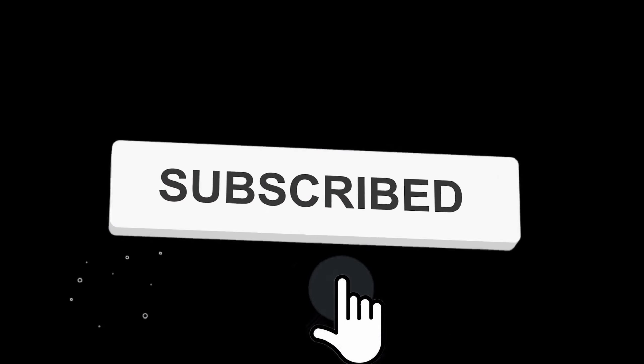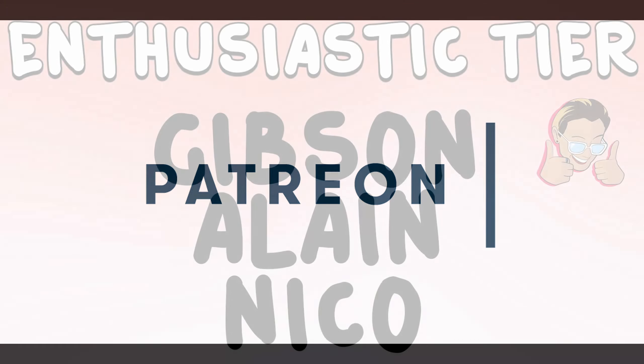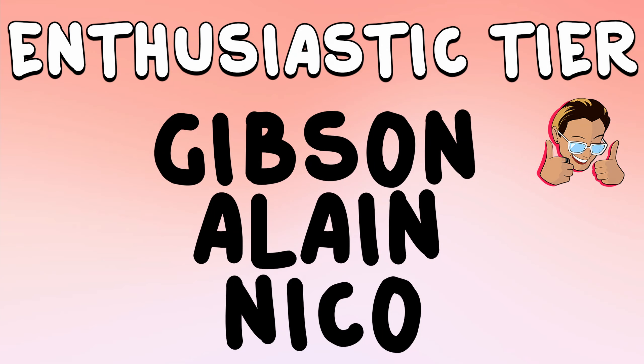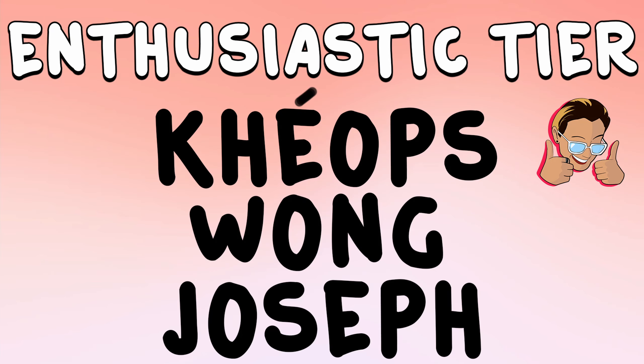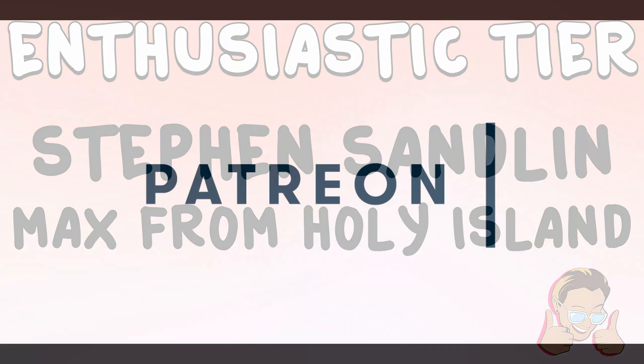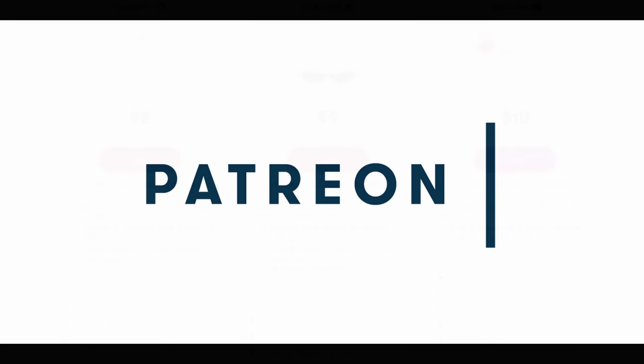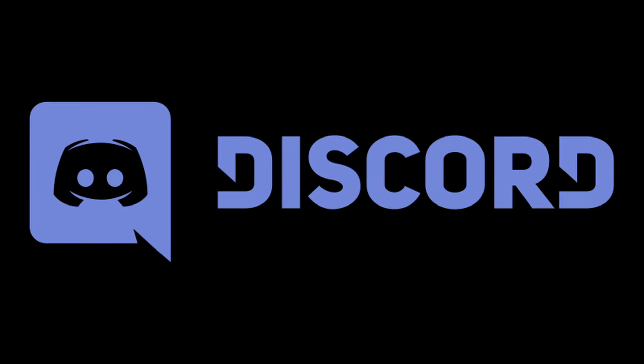So I hope that helped you out and that you enjoyed the video and that you'll hopefully be using some processors in the future. So if you enjoyed this video, make sure to like and subscribe. Really helps me out. And I'd also like to thank my patrons. Thank you so much for all of your support. They make these videos possible and also help me pay my rent. So with that, I'd like to thank my new patrons. In the enthusiastic tier, we have Gibson, Alain, Nico, Keops, Wong, Joseph, Stephen Sandlin, and Max from Holy Island. Thank you so much for all of your support. I really appreciate it. If you're interested, the link is in my description. I have source code, early access to videos, an exclusive discord channel, and more. And if you haven't already, make sure to join our discord channel where you can chat, post memes, or ask questions. So I hope you enjoyed the video. Make sure to like and subscribe. Thank you once again for watching. And see you next time.